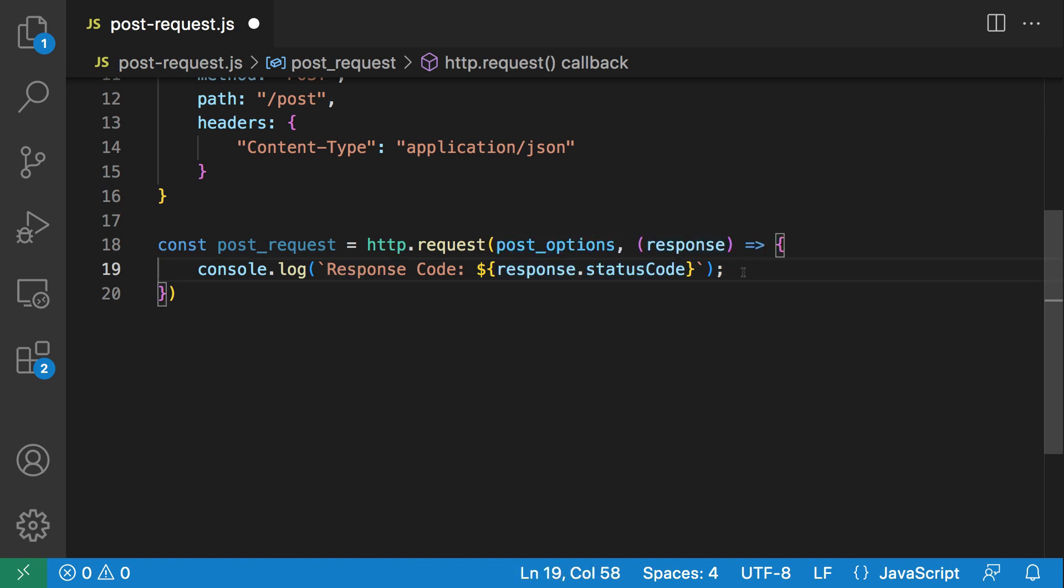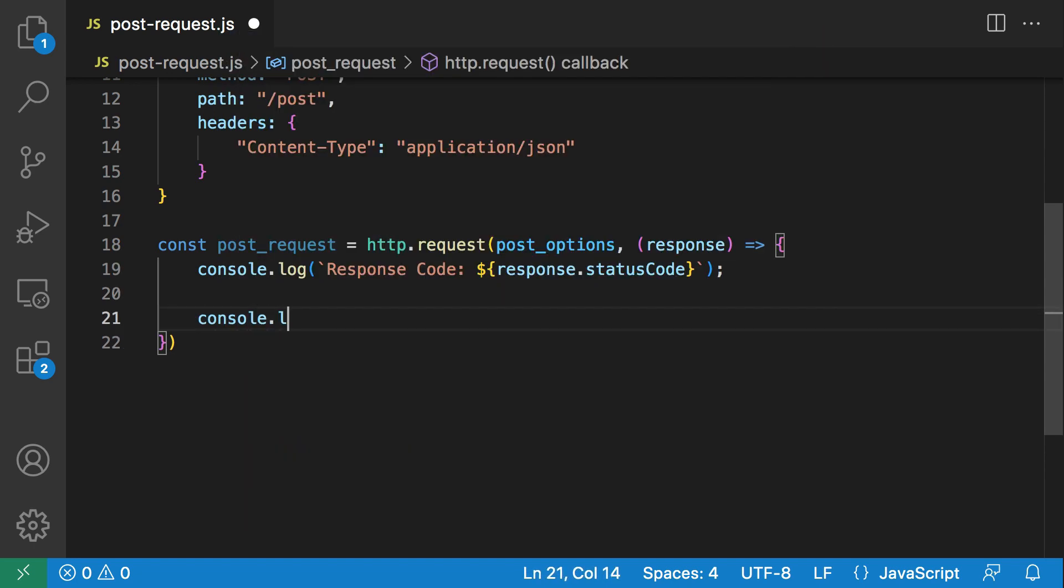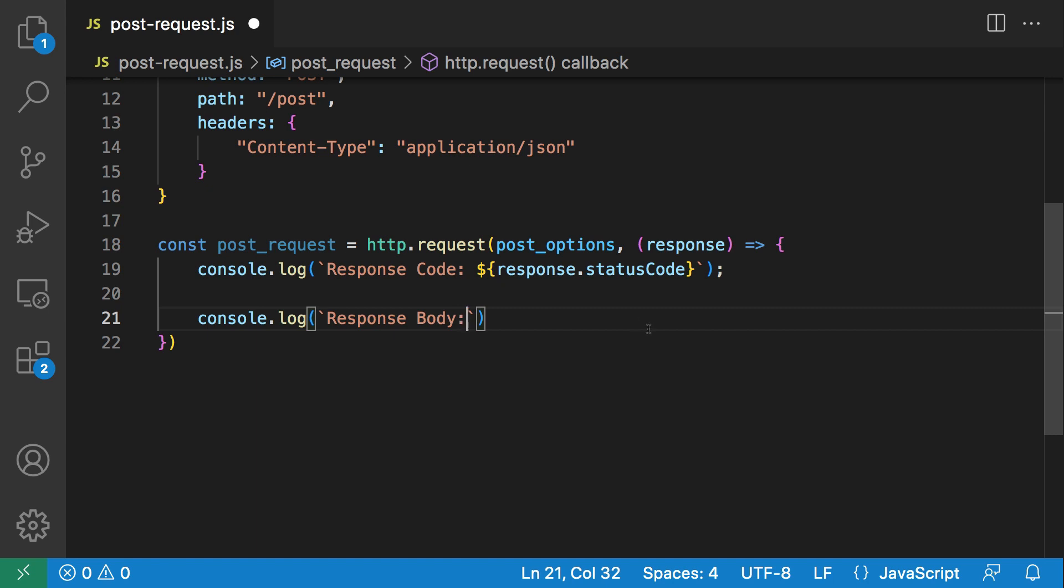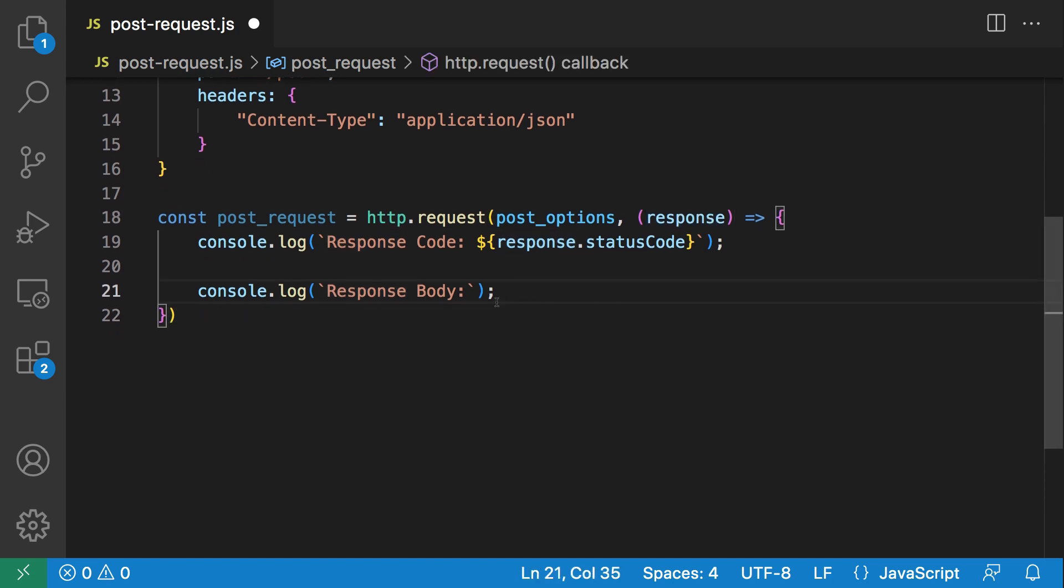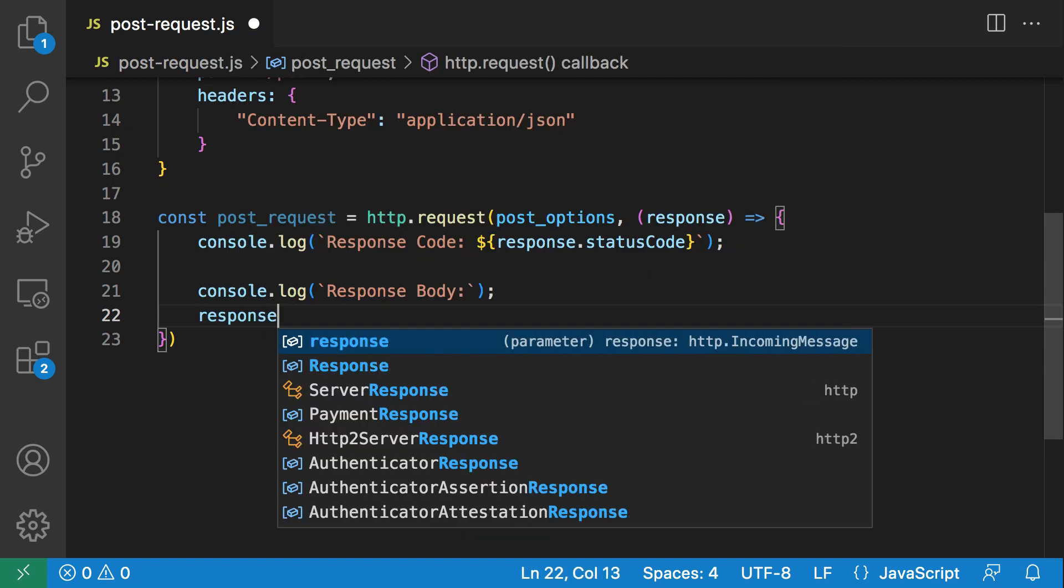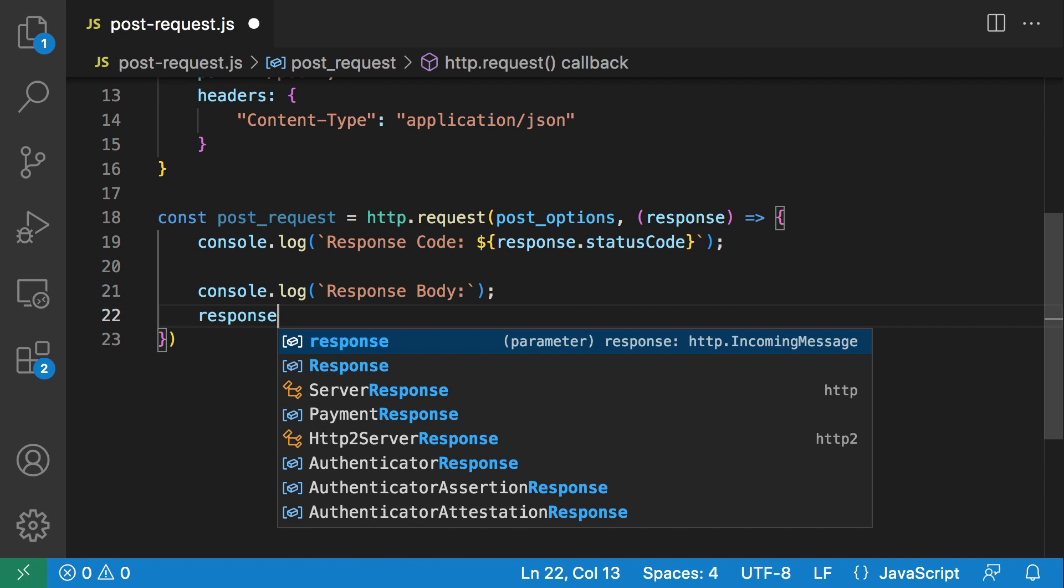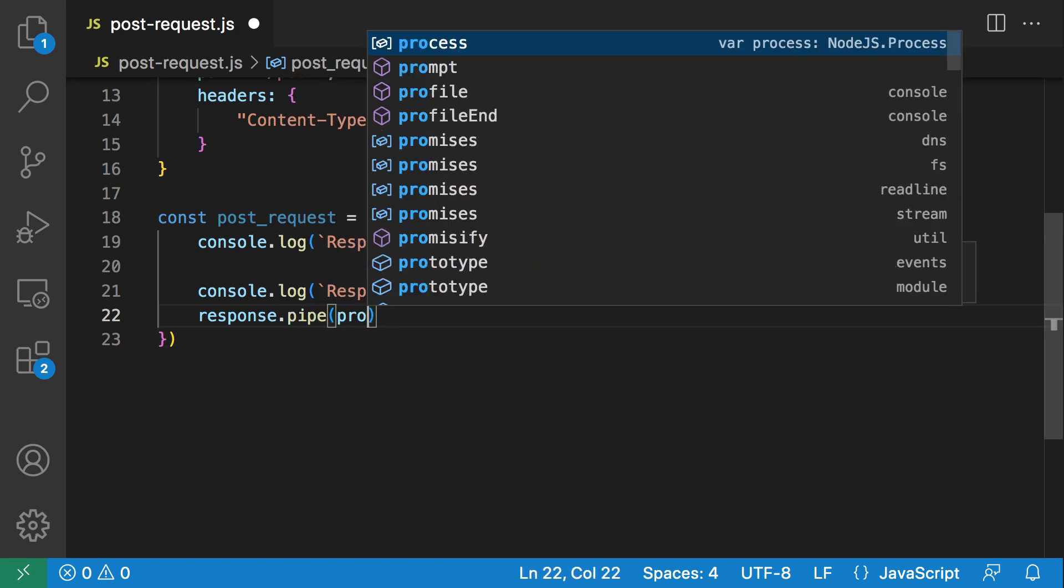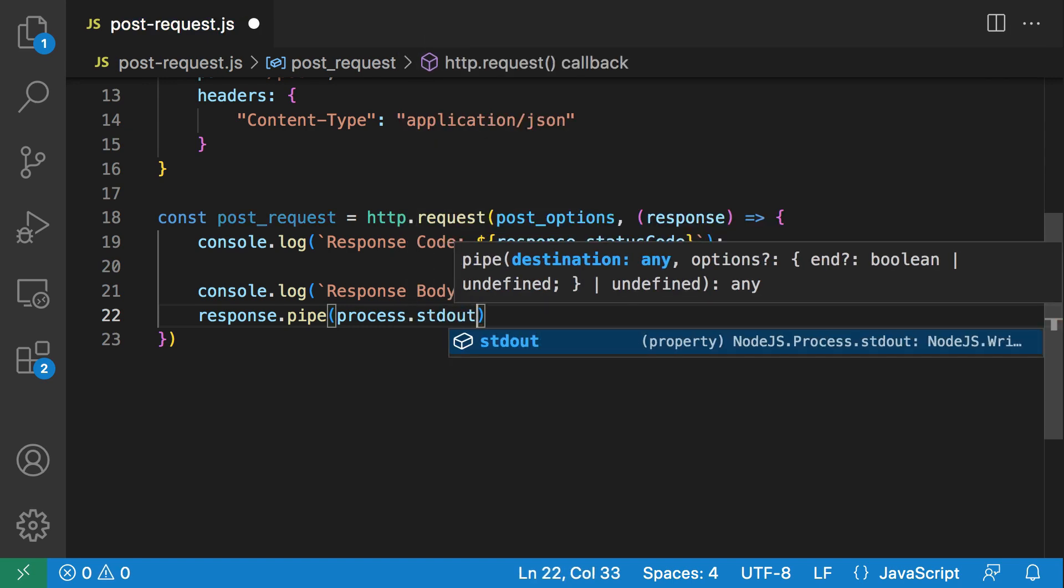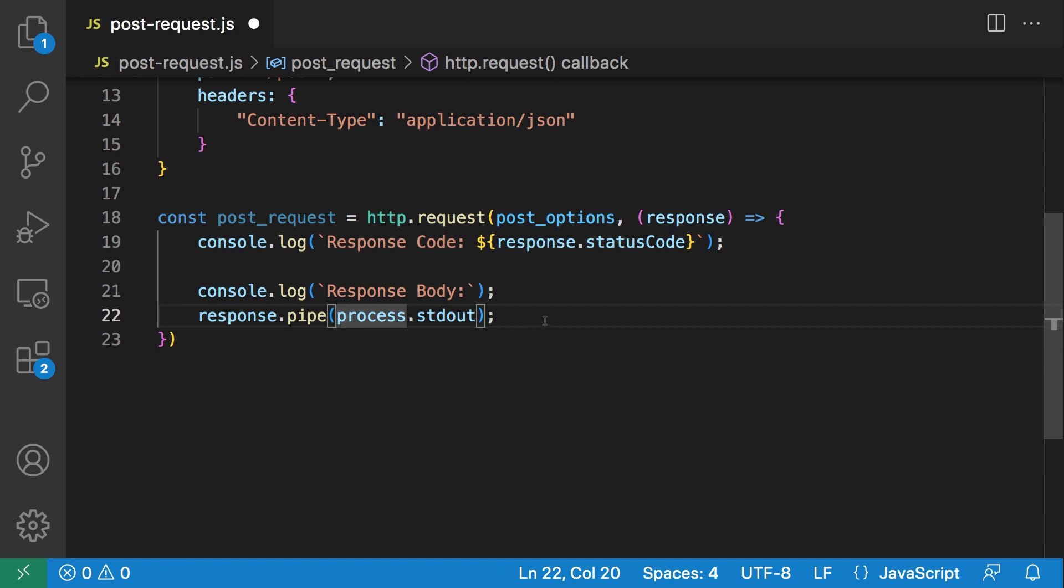That gives us the HTTP response code for the request that we're making. Next, let's get the response body. This response is a stream. Just as we learned how to pipe streams in a previous video in this series, we can take our response and pipe it to process.stdout. This is a readable stream, so you can read from it and write it into standard output.